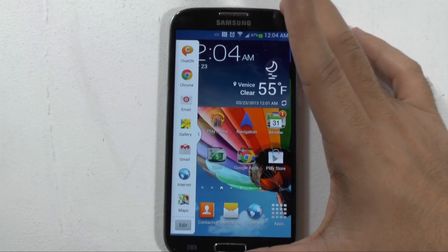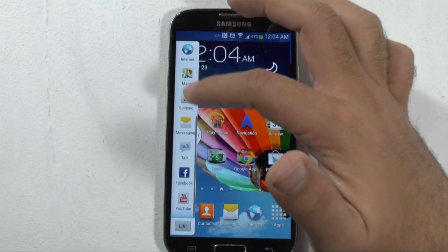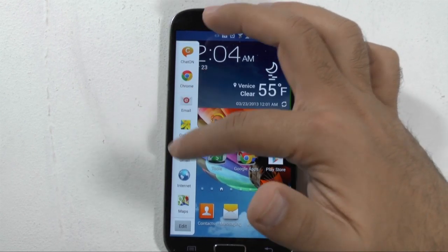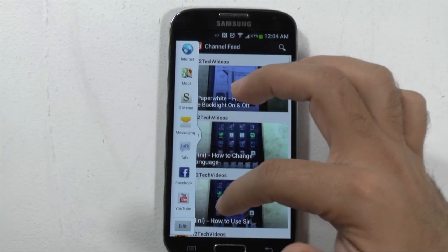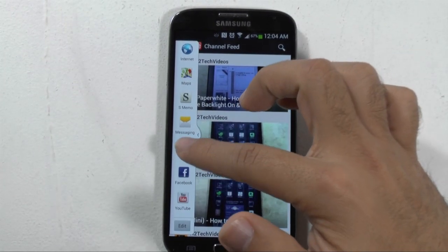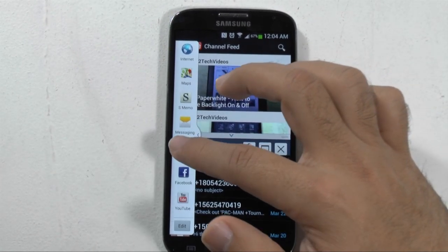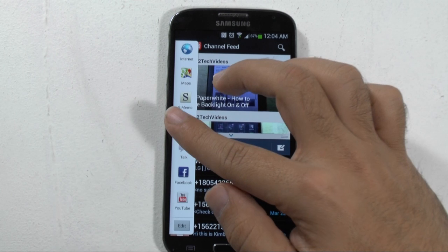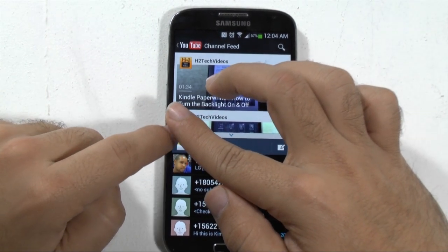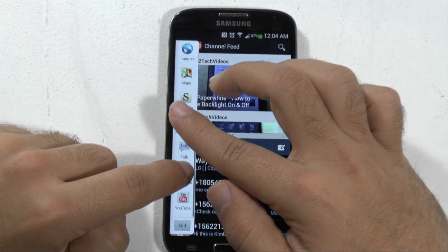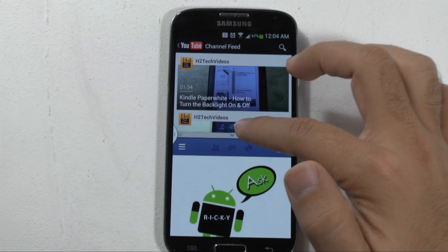Once it's set, you can actually have two apps open at the same time. So I can, for instance, watch YouTube — I hold it down for a second and then drag it over — I can watch YouTube while text messaging someone. Or I can also go to Facebook while I'm texting someone.